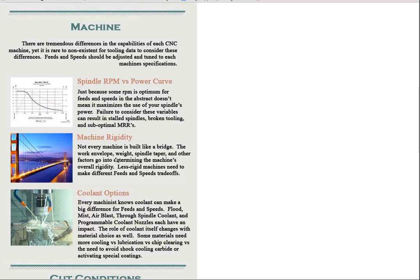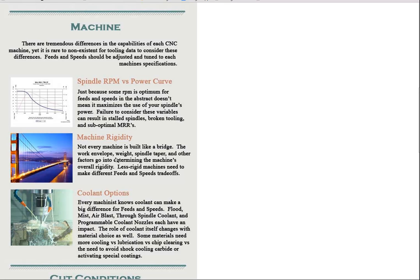Another question: Machine rigidity. This is a big one. Not every machine is built like a bridge. The work envelope of the machine, the weight of the machine, the spindle taper, and many other factors go into determining the machine's overall rigidity. Less rigid machines need to make different feeds and speeds tradeoffs, and our G-Wizard calculator is capable of helping you to do that.